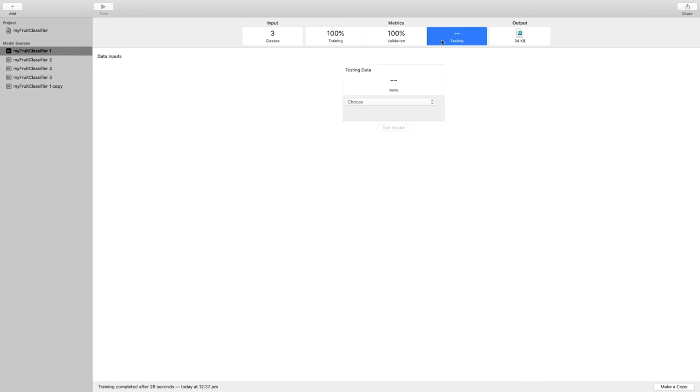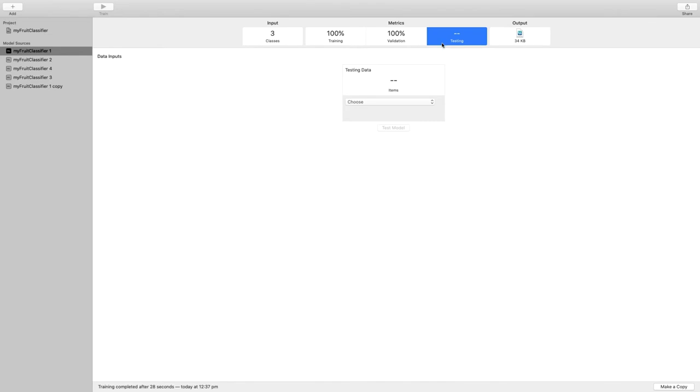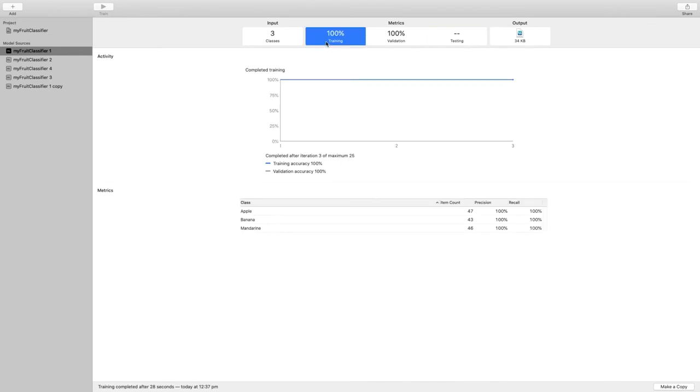If we don't specify a validation data set, CreateML puts aside roughly 10% of the training data set to be used for this. The testing metric is an indication of how well our model fits real world new data. Similarly to what we did by hand with the camera, we can use a large folder of test data and run it all at once through the model and have summarized statistics of how the model did.